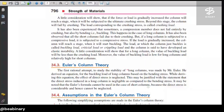Now there are some terms related to columns. If the force or load is gradually increased, the column will reach a stage when it will be subjected to the ultimate crushing stress. When it is crushed, we call it ultimate crushing stress. Beyond this stage, the column will fail by crushing. We use this word for crushing because there is a compressive load.